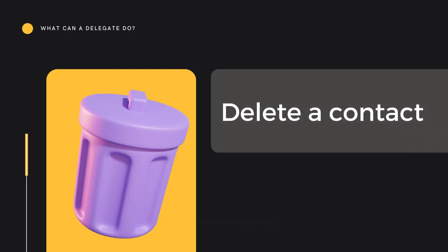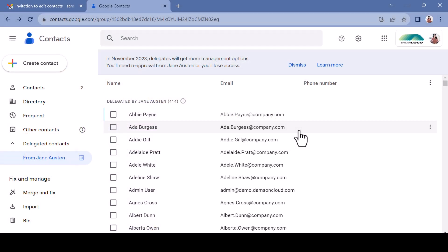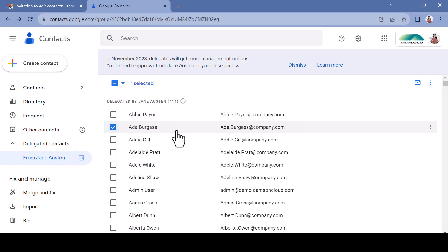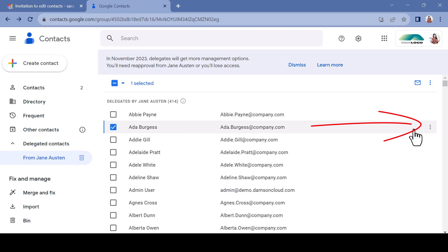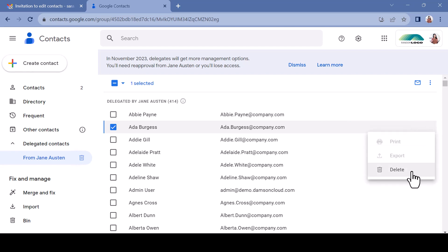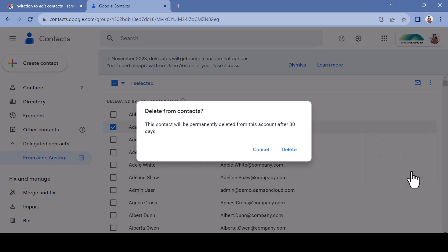To delete a contact, selecting and hovering over a contact will reveal the hot dog menu on the left-hand side of the interface. Access the menu and you will see the Delete icon available at the bottom. Click Delete and a confirmation pop-up will open — confirm the action by clicking Delete.